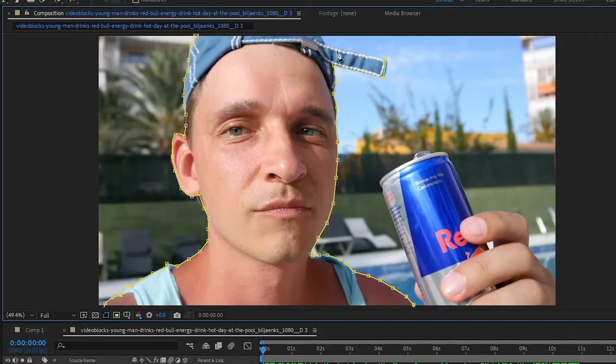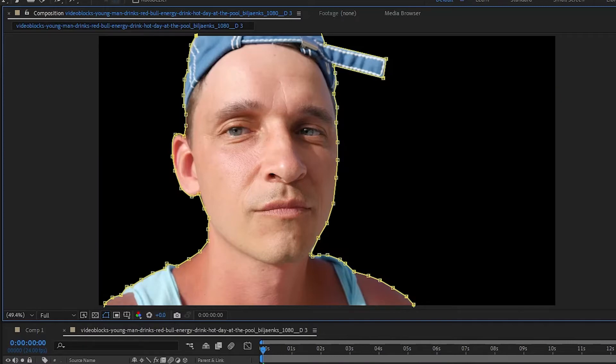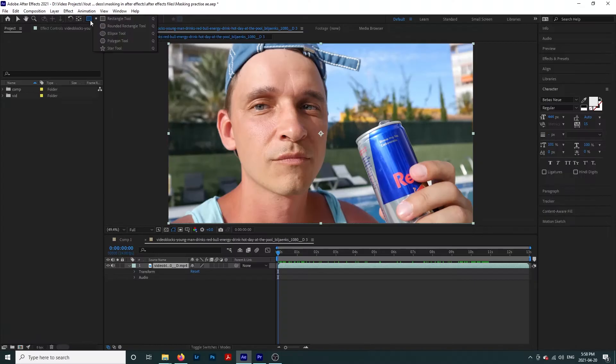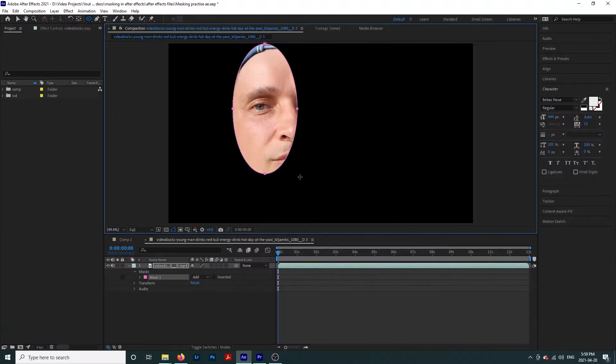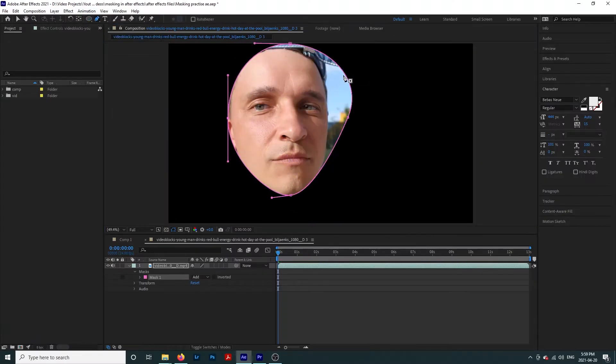Use the pen tool to draw around your subject. If we wanted to, we could use any of these shapes to do the same thing.